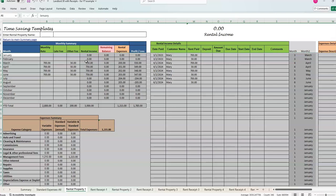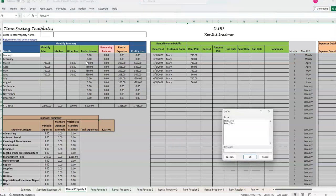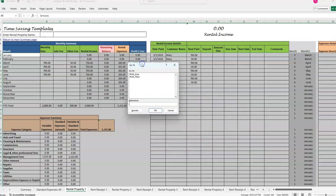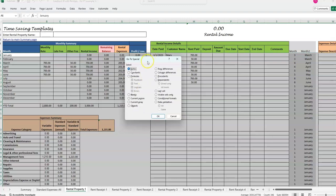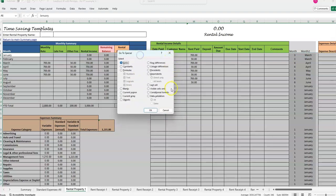Depending on your keyboard, it could be control F5. It could be just F5. So try a couple of those if you don't get it at first. And then you're going to get this pop up, go to, and you're going to click special. So go to, and then the special box here at the bottom. And then this is telling it what cells to highlight.